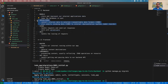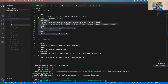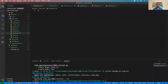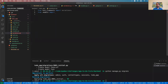Next up: serializers. This is where Django REST framework comes into play. Let's create a new file called serializers.py. We import from rest_framework import serializers, and we import our models.